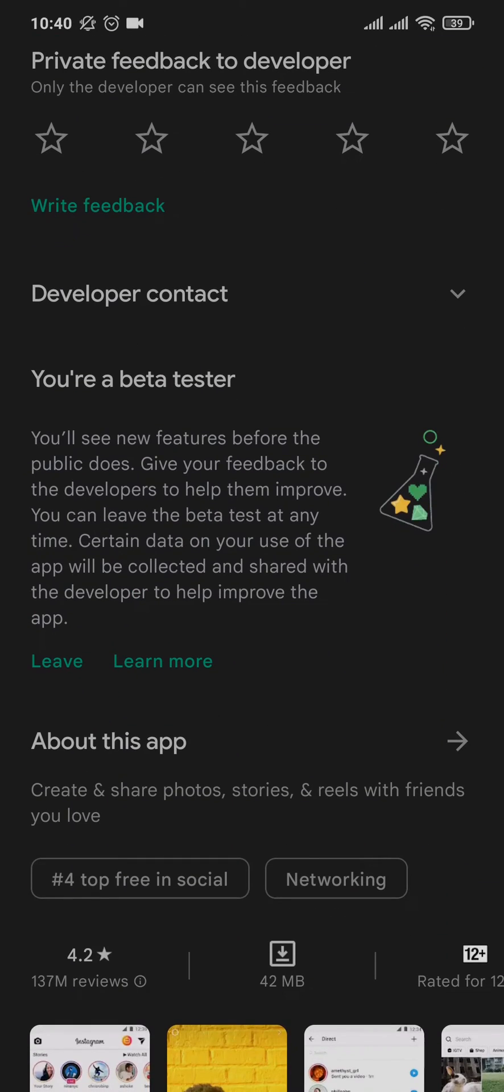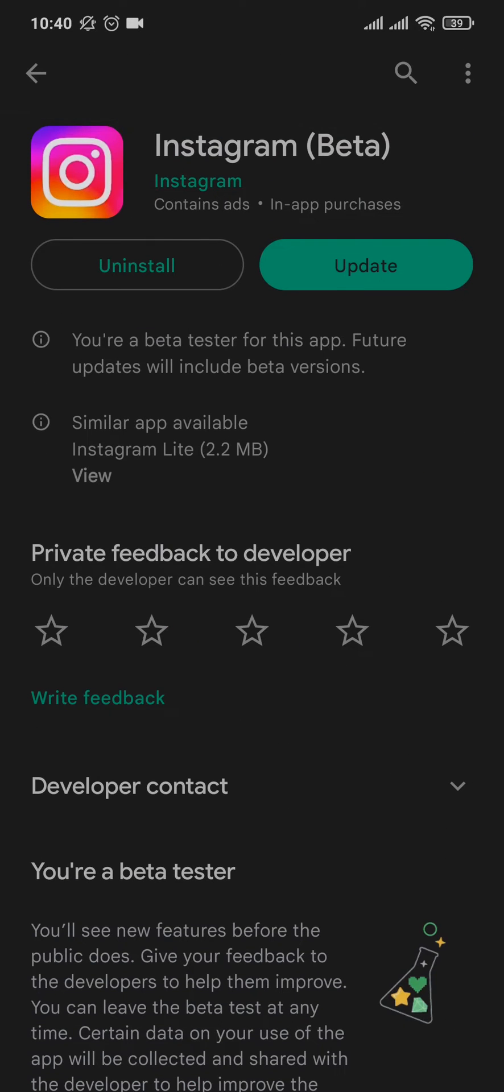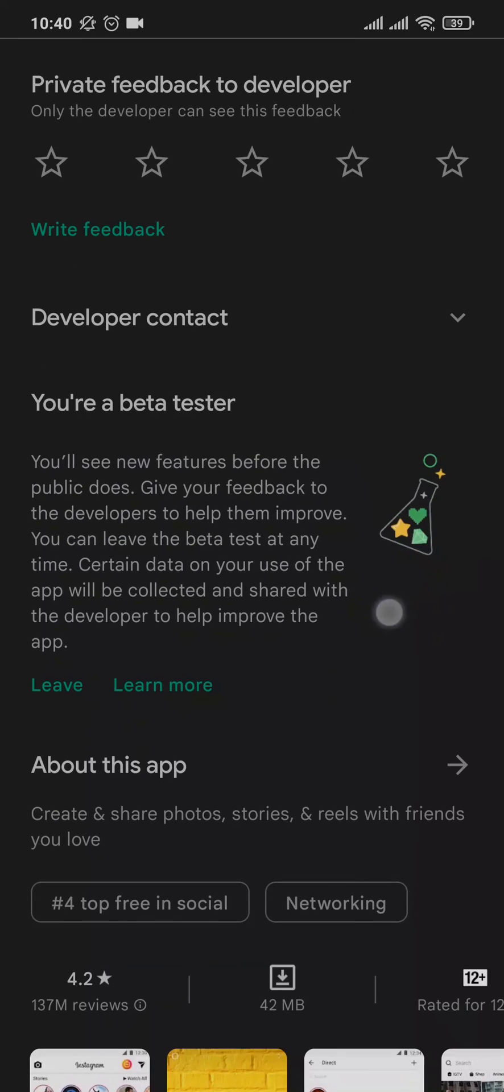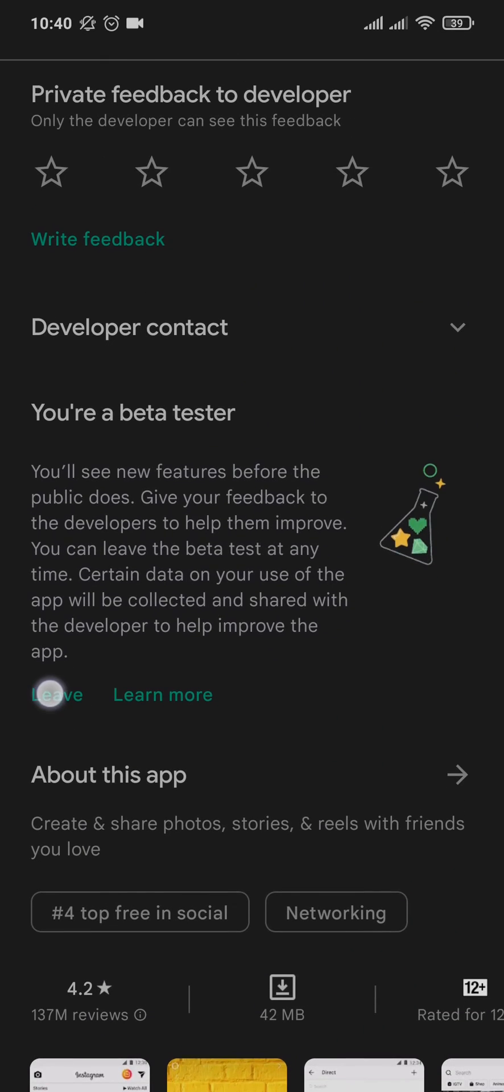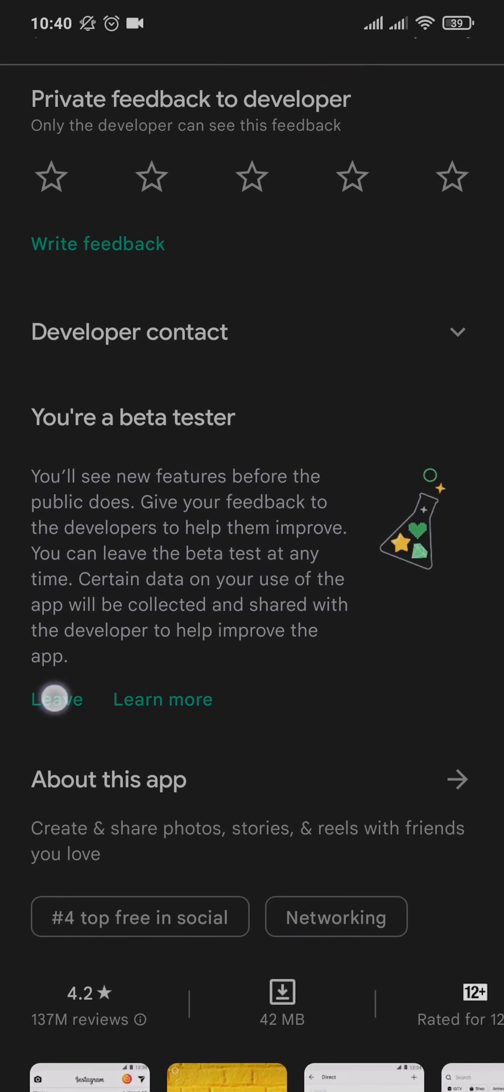I've already joined mine so it says beta right here. You can also tap on the join option which should be showing right here.